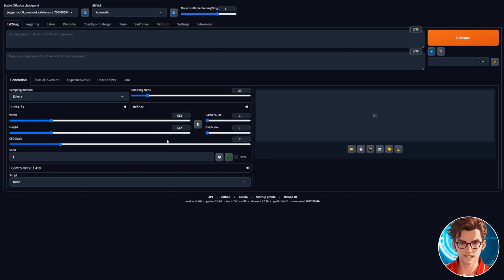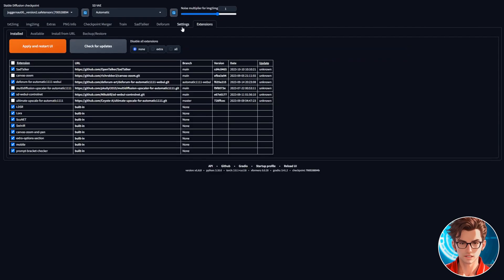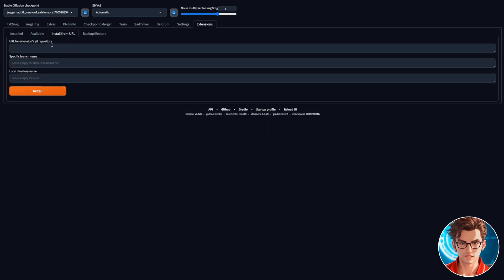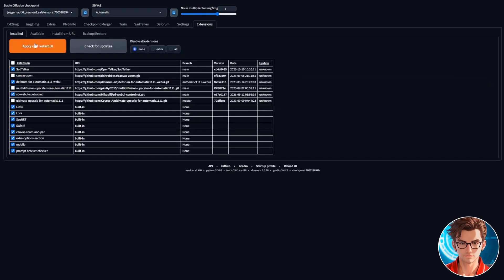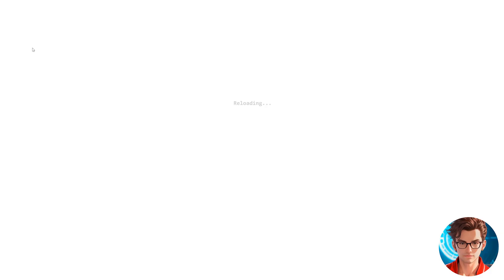Navigate to the Extensions tab, select Install from URL, and paste the URL from the Sad Talker GitHub repository. Click on Install, then move to the Installed tab. Ensure that Sad Talker is enabled. Click on Apply and Restart UI.